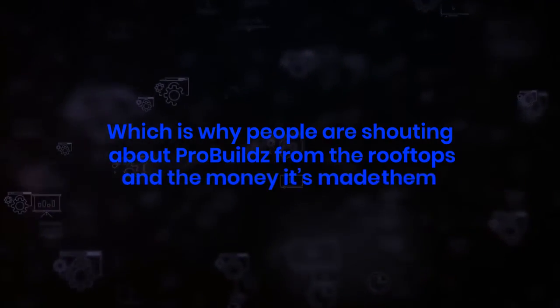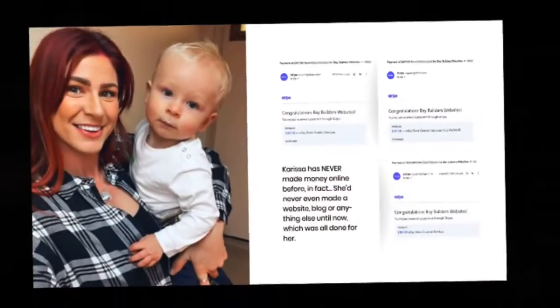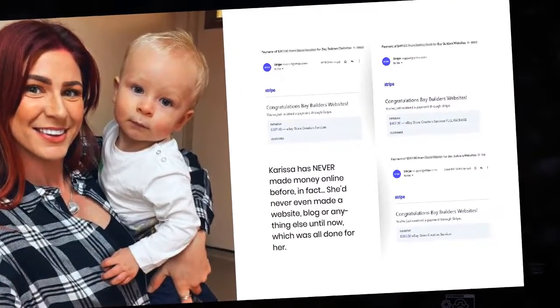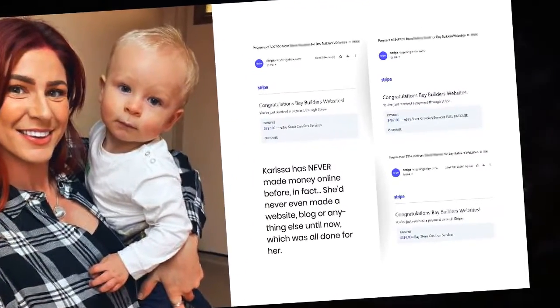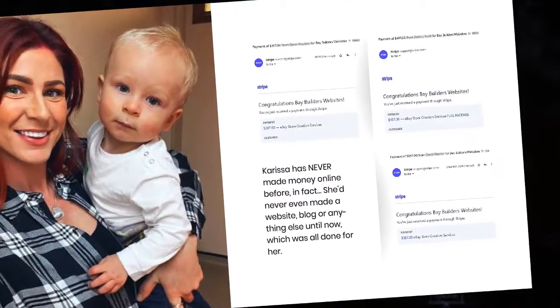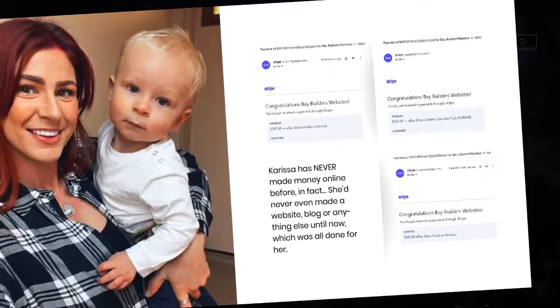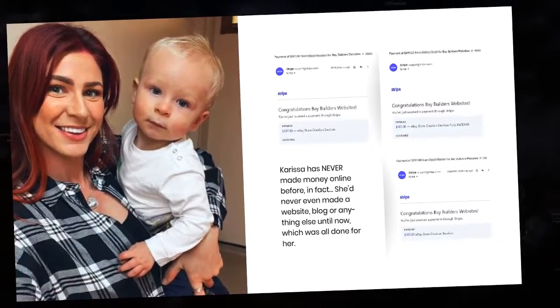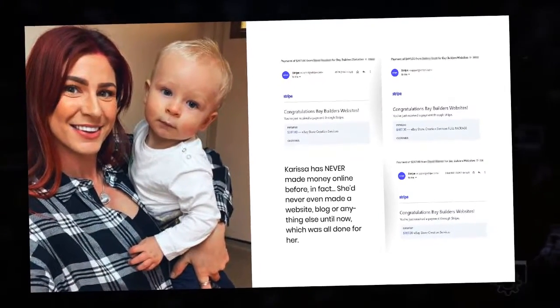Which is why people are shouting about Pro Builds from the rooftops and the money it's made them. Like Carissa, who's already banked hundreds of dollars per sale in the first two weeks of using Pro Builds after never having made any money online before, giving her spare cash outside of work and some extra dollars for a new baby.